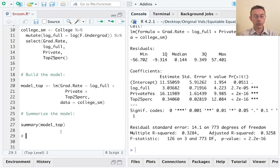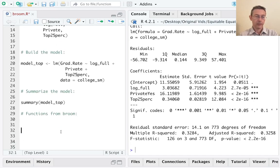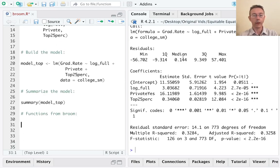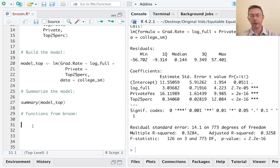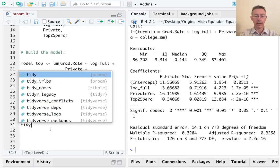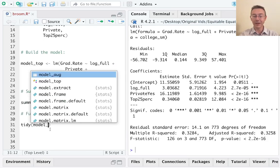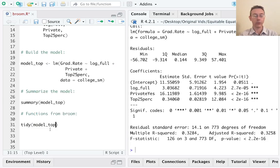Functions from broom. And notice when I do each of these functions, the different pieces of what we're seeing over here on the right that we're getting out, but how much better the format is. So the first thing I want to show is the tidy function. And just like summary, we feed it the model object. So model top.